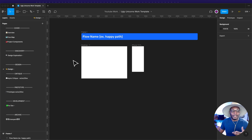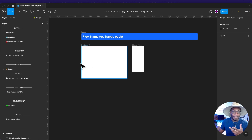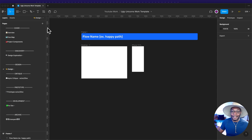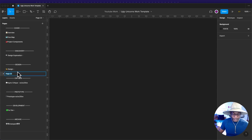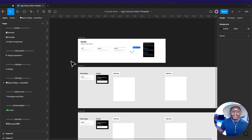The design section has the same blue bar, but this is where I actually start designing — getting into the details of the work. This might be the work I show to stakeholders or present in a deck. Everything for that phase lives here.